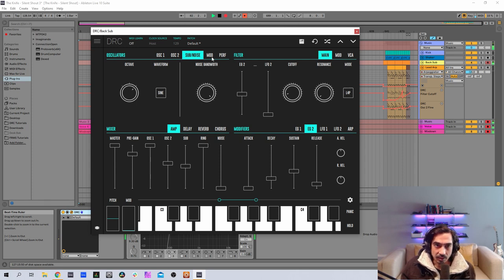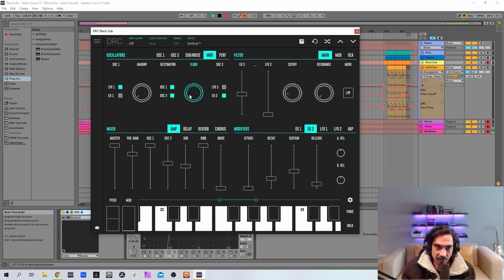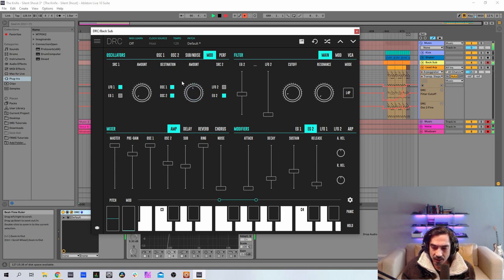Now let's go to the modulation page of the pitch, and here we have envelope generator 2 controlling the pitch of the first and second oscillator. We're going to raise it to 0.464, like this.